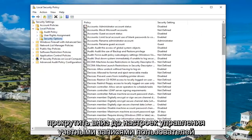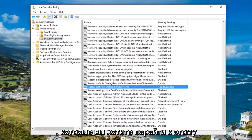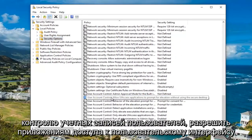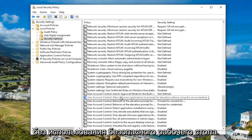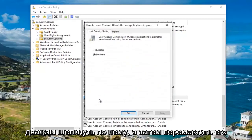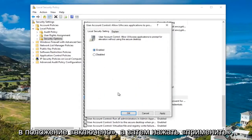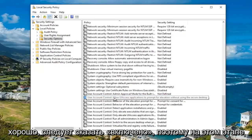Now you want to scroll down to the user account control settings. Go to where it says user account control allow UI access applications to prompt for elevation without using the secure desktop — it says currently disabled. Double click on this, then move it up to enabled, and then click apply and OK. It should now say enabled.